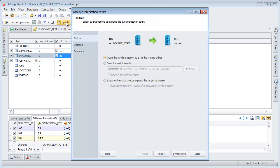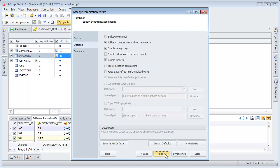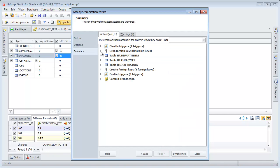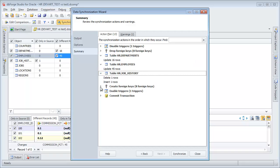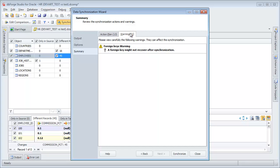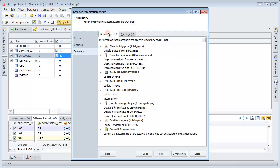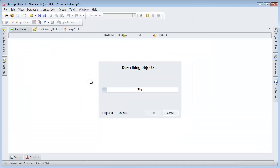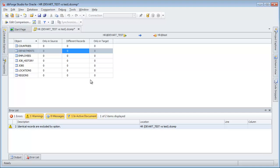Synchronize differences. Execute the script and refresh comparison. Escape the options page. Preview the action plan and warnings. Click Synchronize. Data synchronization is being completed. All the data is identical.